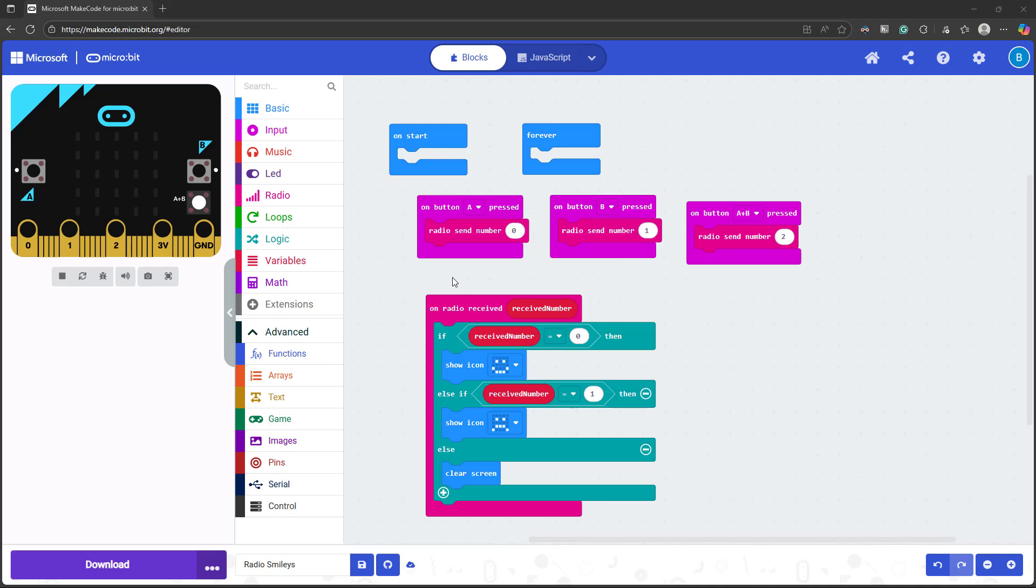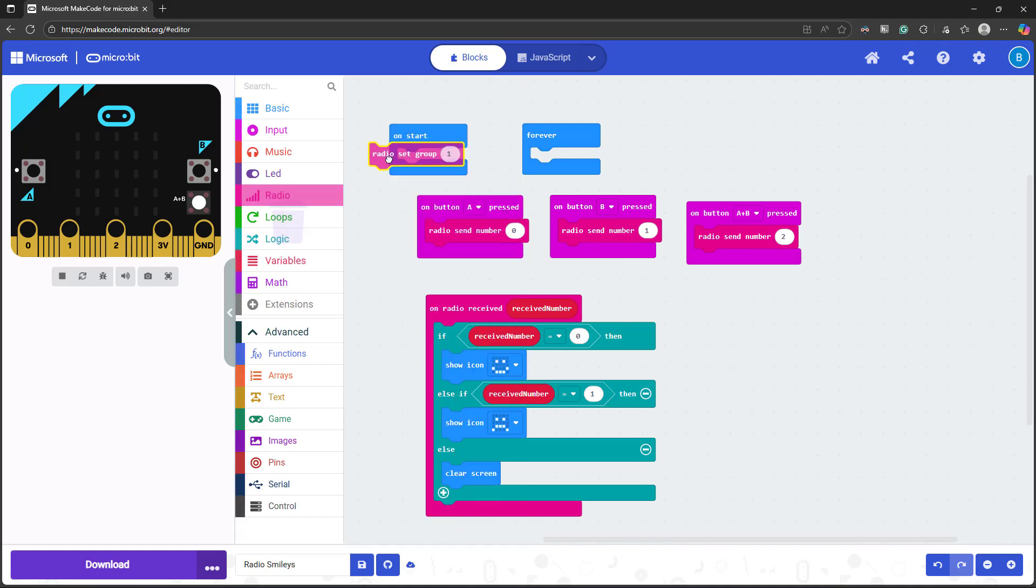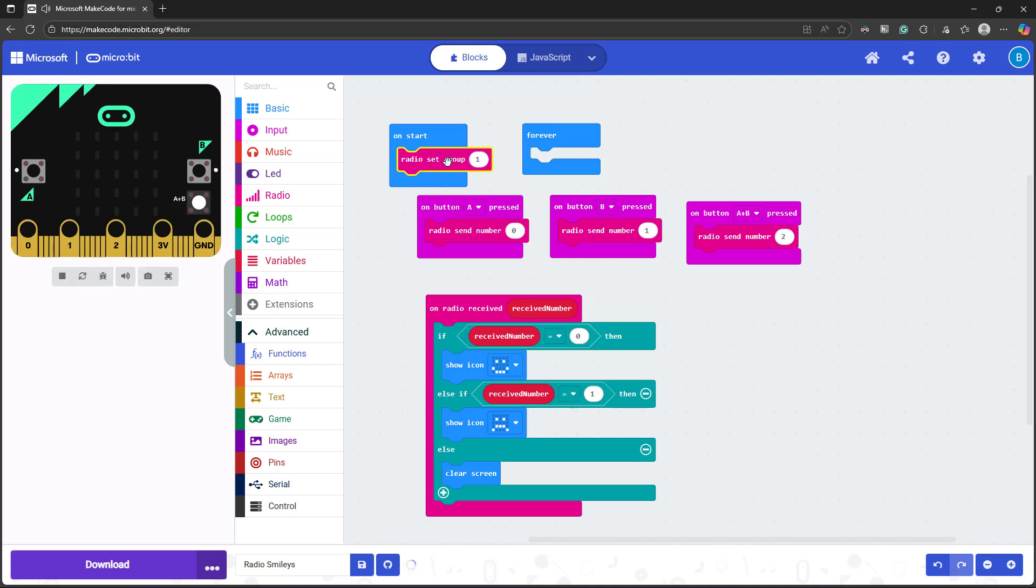But maybe you're working in small groups in a classroom, or you want to send secret messages between just two microbits without other microbits being able to intercept them. And you can do that with the radio set group block. So if you drag this out and snap it into your on start block, because it only needs to run once, the default value is one. So every microbit starts out on radio group one, and it will send and listen for messages to all the other microbits that are on radio group one.